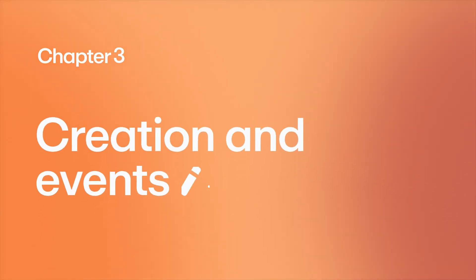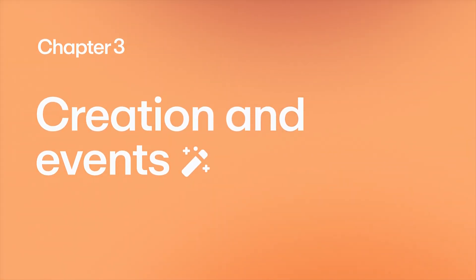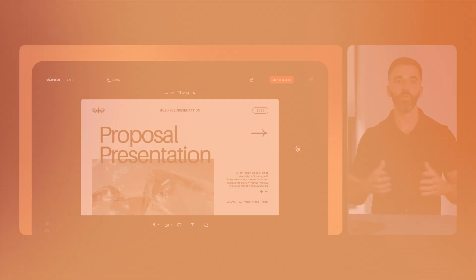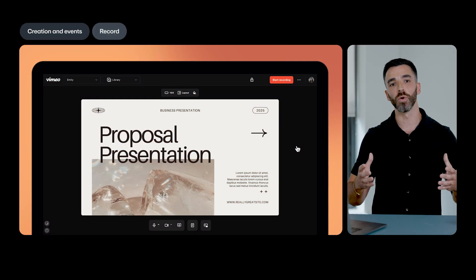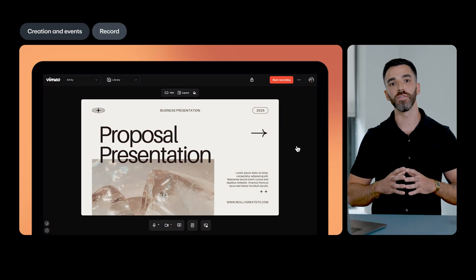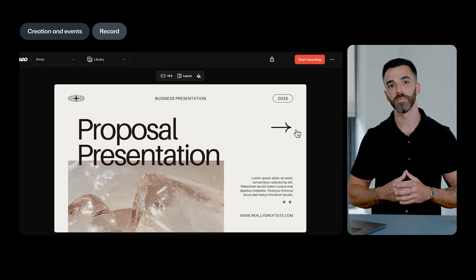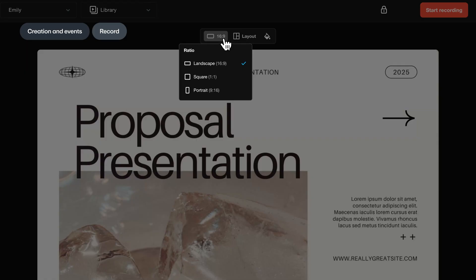Next up, video creation and events. We've made some exciting updates to our recording studio to give you more flexibility when recording. We've added a new customizable recording canvas.